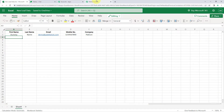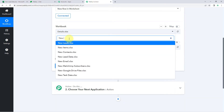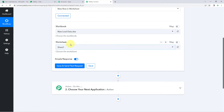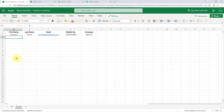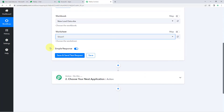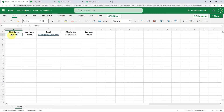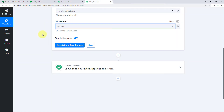Select 'New Lead Data' from the dropdown. After selecting the workbook, in the worksheet section there is only one sheet — 'Sheet1' — so we will select that as well. After clicking 'Save and Send Test Request,' the details of the first row after the headers will be captured in Pabbly Connect.